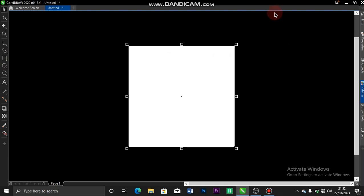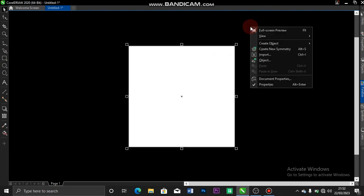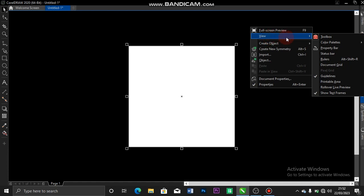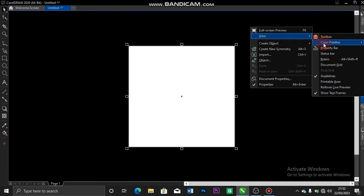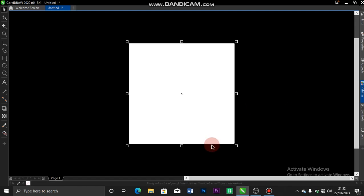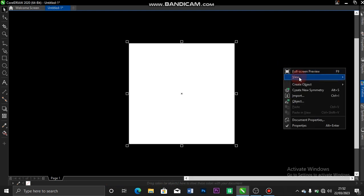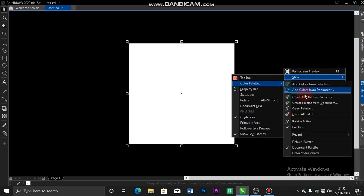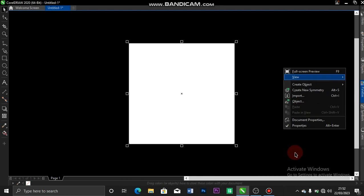To bring up your color palettes, your menu bar and the rest, you click on View again. You come over to Color Palettes. Then you set your Document Palettes. The Document Palettes is for the colors you create. So let me click on View again and go back to Color Palettes.